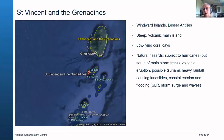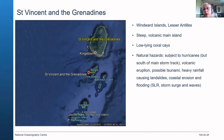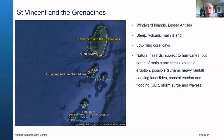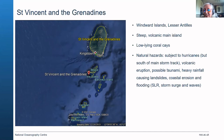St. Vincent and the Grenadines is part of the Windward Islands and the Lesser Antilles. It's a steep volcanic main island with low-lying coral keys to the south, subject to hurricanes but south of the main storm track, so they are less frequent. It also has the threat of a volcanic eruption and a possible tsunami if an underwater landslide or earthquake occurs. Natural hazards include heavy rainfall causing landslides, coastal erosion and flooding, and the effects of sea level rise, storm surge, and waves.